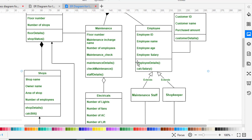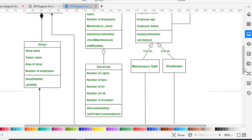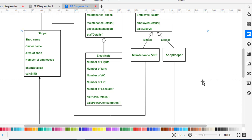There is also an aggregation relationship between Maintenance and Electricals. The Electricals class covers those who do electrical work. Its attributes include number of lights, number of fans, number of ACs, number of lifts, and number of escalators. The methods are electrical details and calculate power consumption.